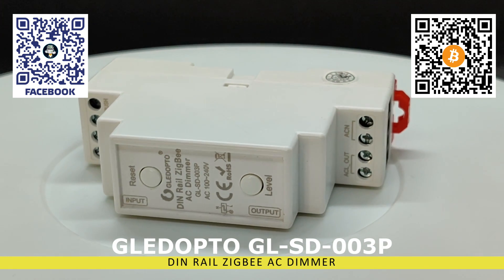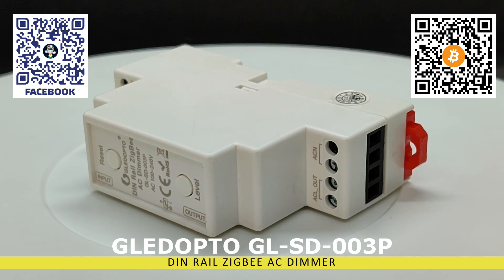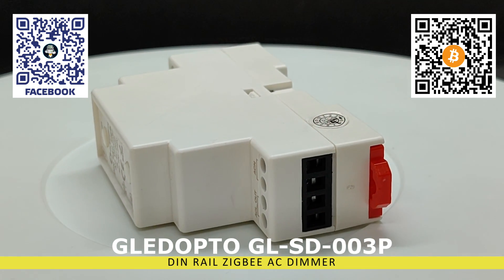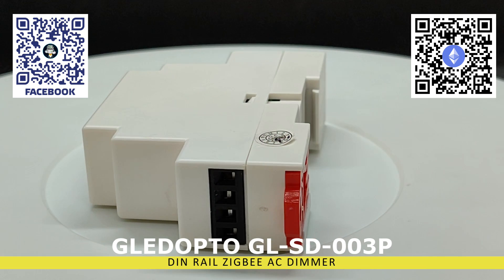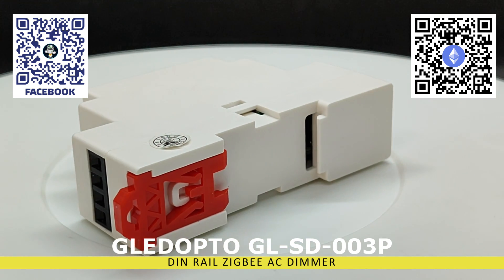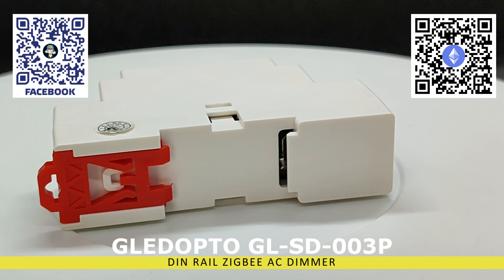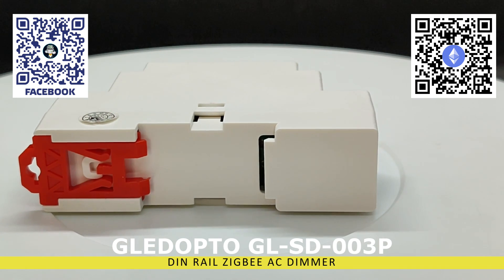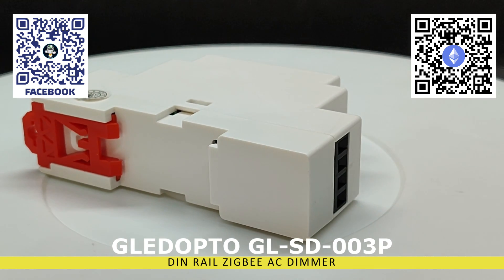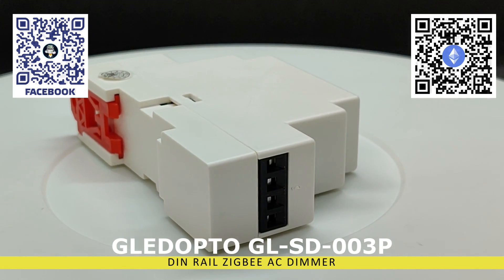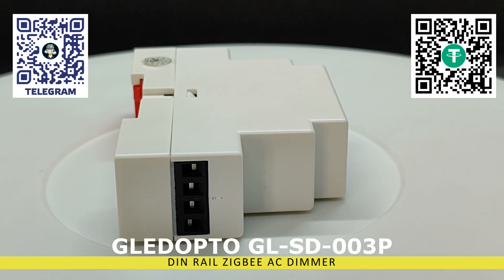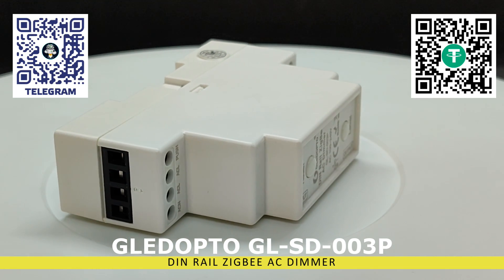This model is designed for installation in an electrical panel on a standard DIN rail and has the dimensions of a standard circuit breaker. It can be used with lighting fixtures that support brightness adjustment and operate on the power grid. These could include energy saving, LED, and incandescent bulbs, as well as dimmable LED controllers.